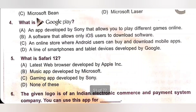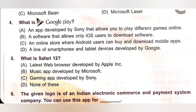Question 4: What is Google Play? A. An app developed by Sony that allows you to play different games online. B. A software that allows only iOS users to download software. C. An online store where Android users can buy and download mobile apps. D. A line of smartphones and tablet devices developed by Google. Google Play is an online store where Android users can buy and download mobile apps. Option C is the correct answer.